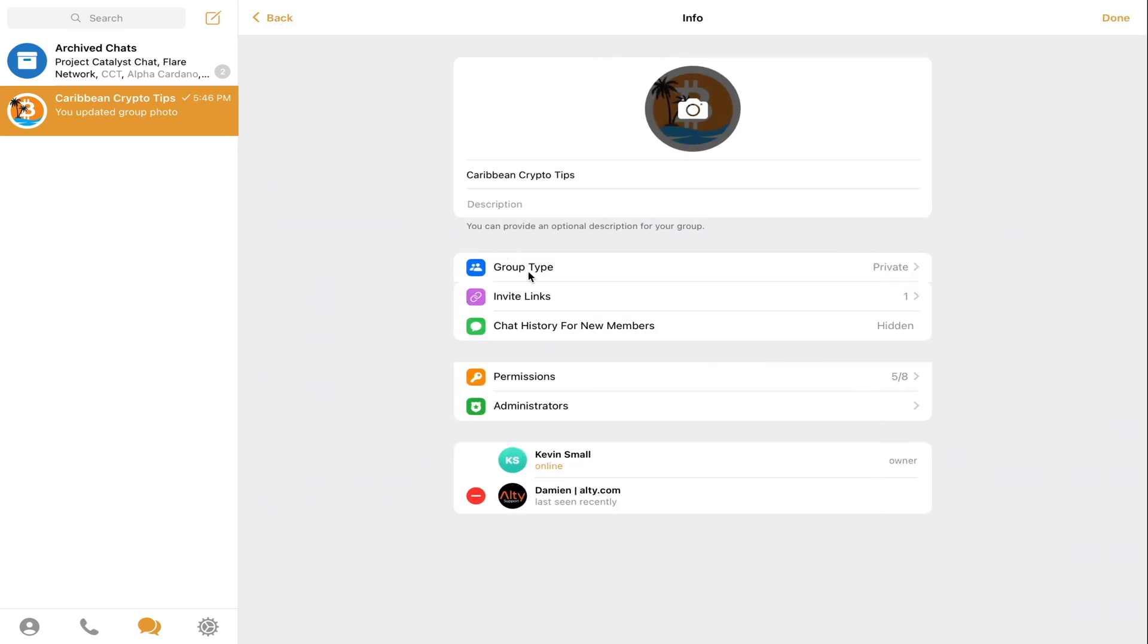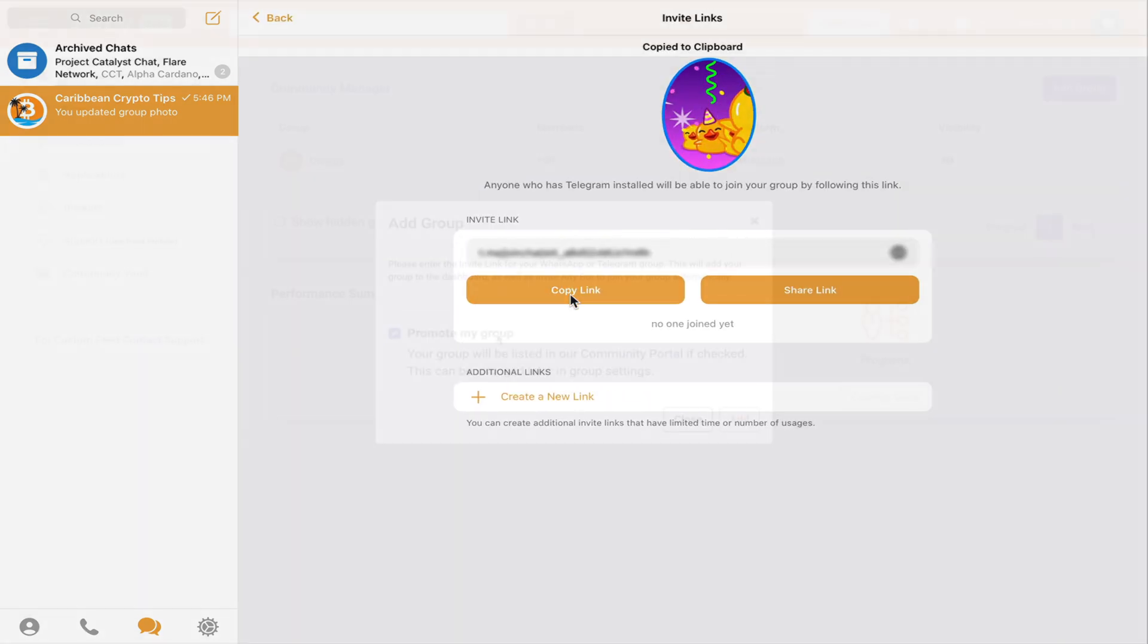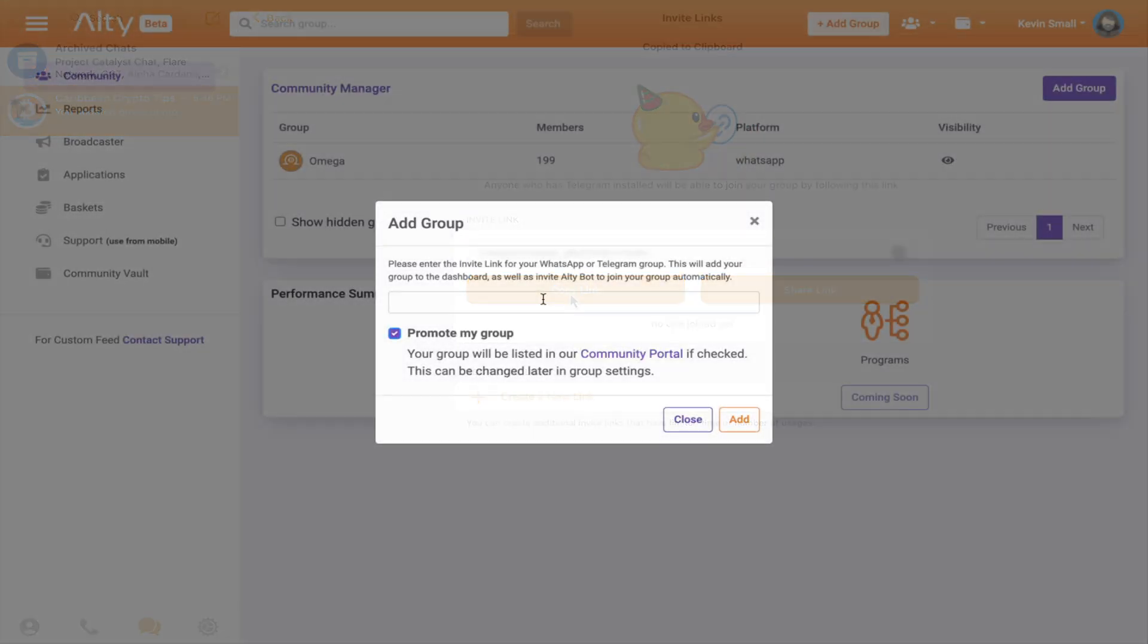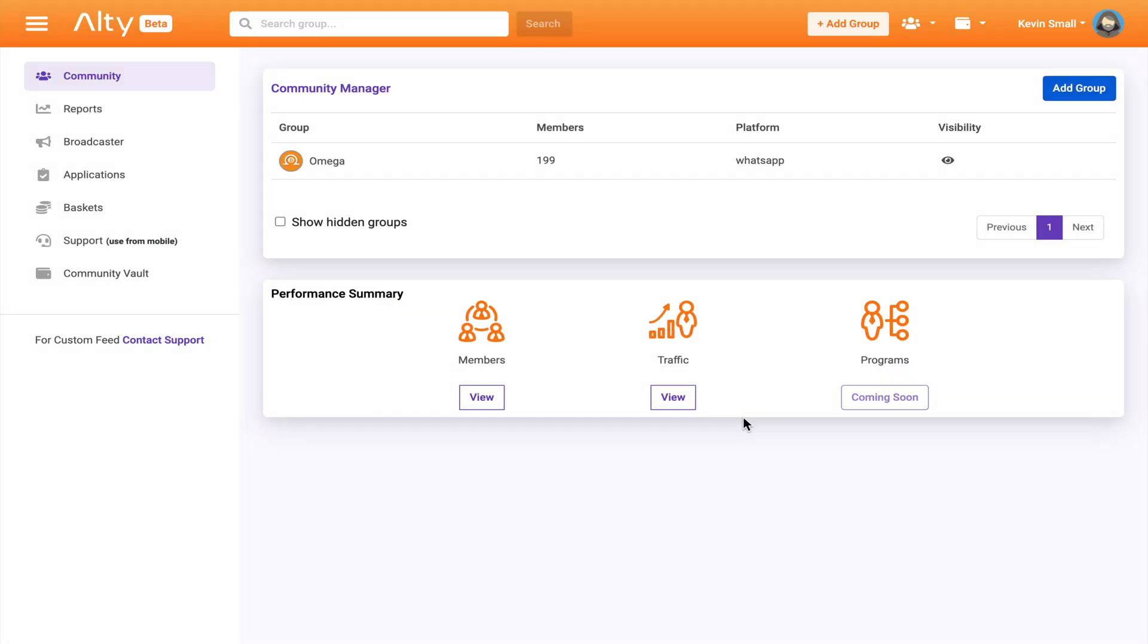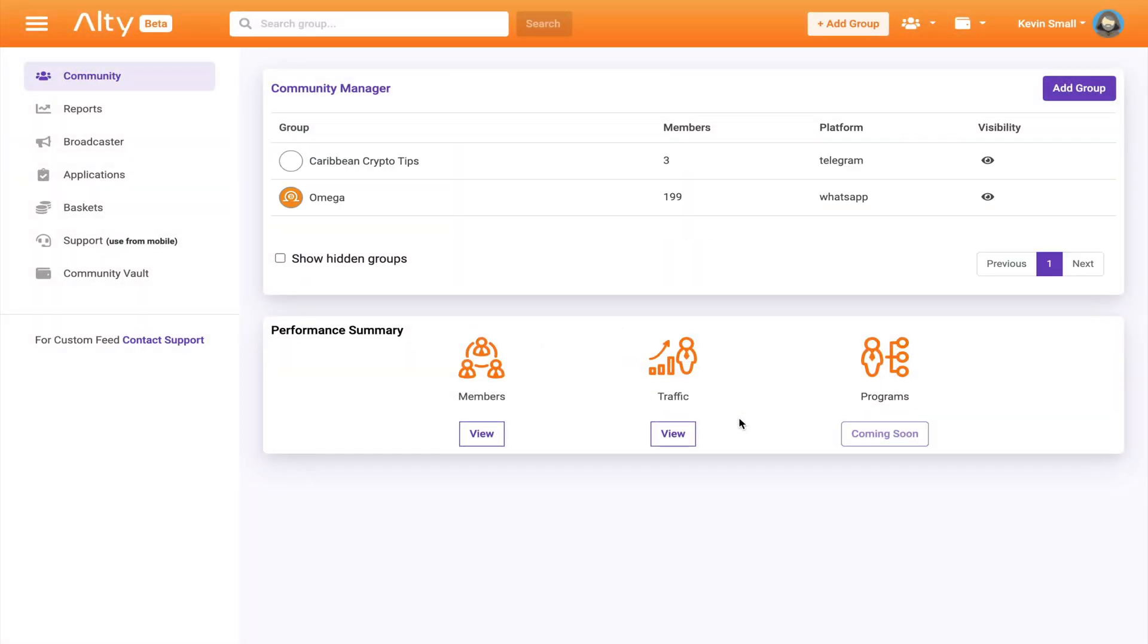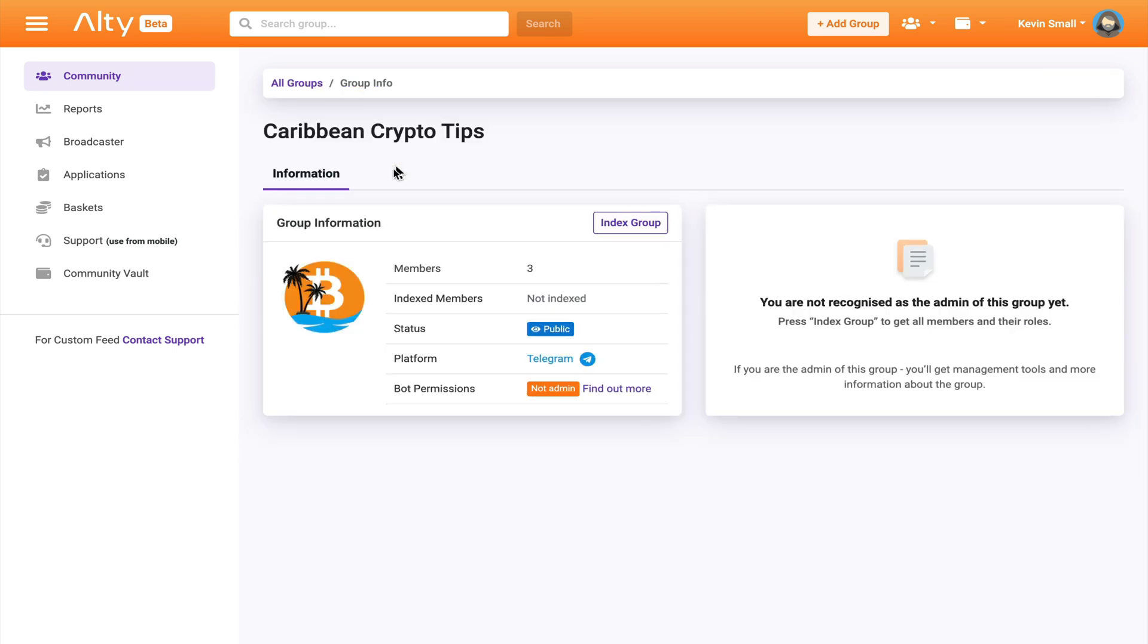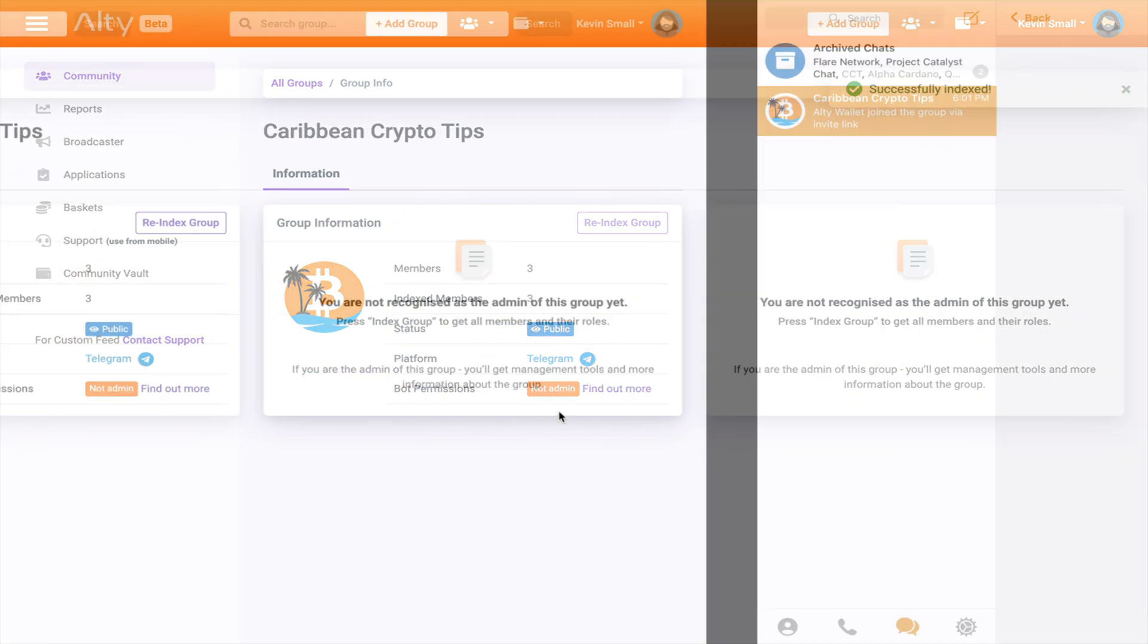So now I will copy the invite link and head back over to the Alty platform, paste it in and wait a few seconds to refresh the page. So here you can see my Telegram group. And once I click on it, the first thing you want to do is index the group and refresh the page. Now, if you see that your Alty bot doesn't have admin permissions, then you may have to manually go and make the bot an admin within your group.